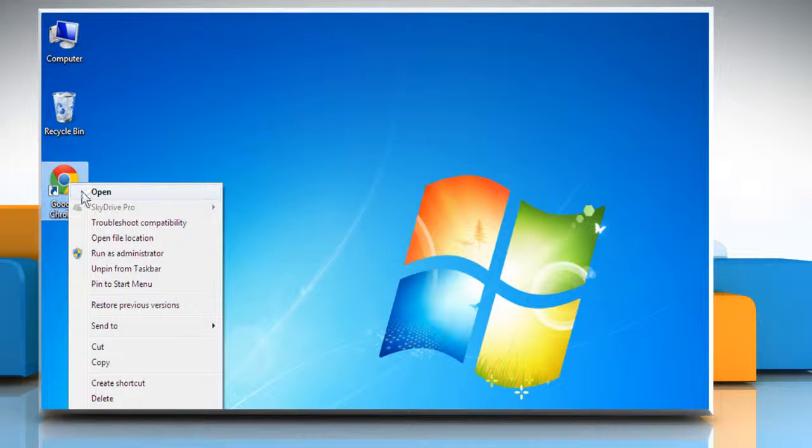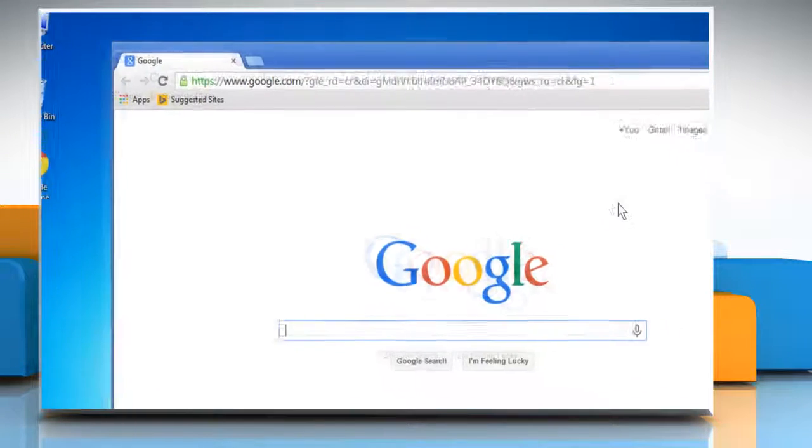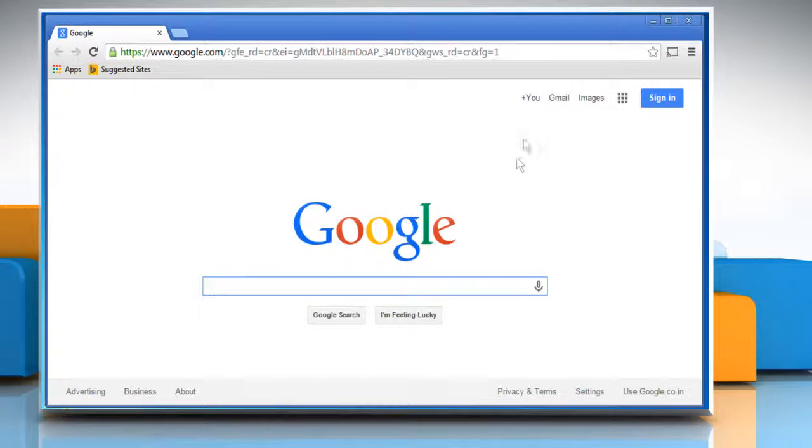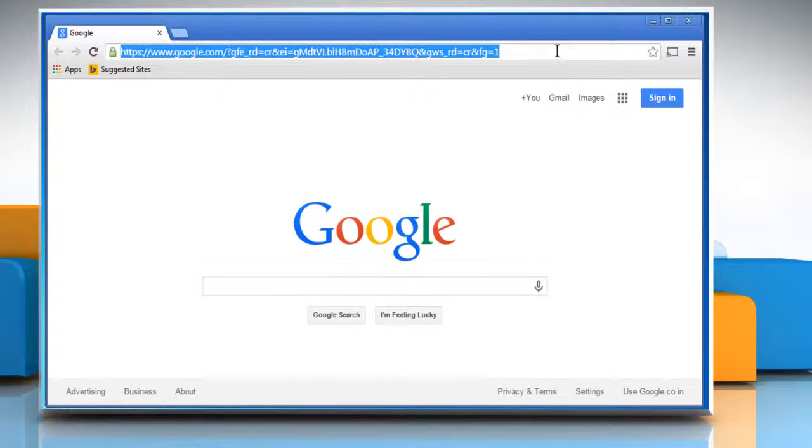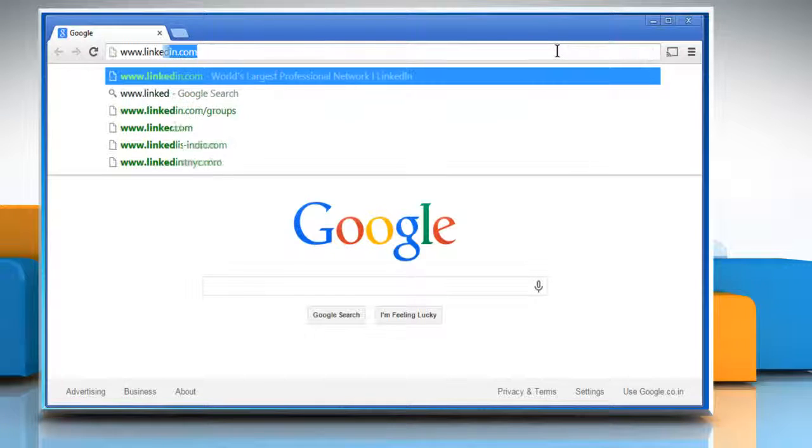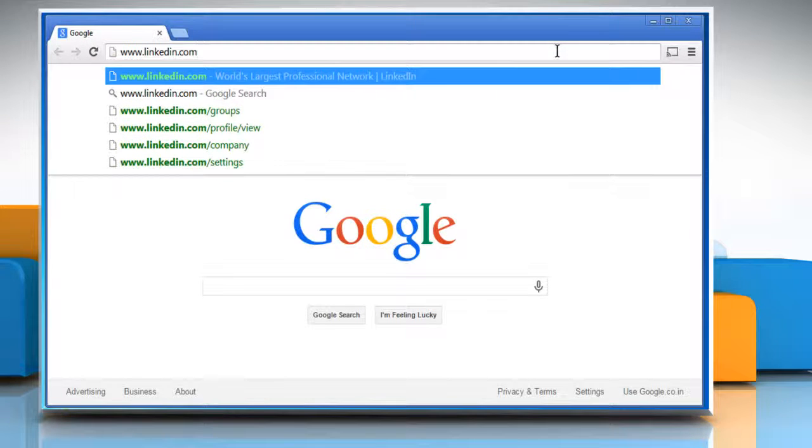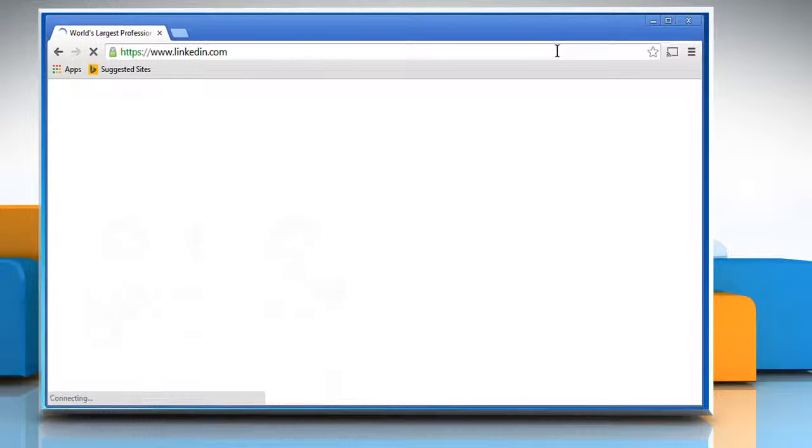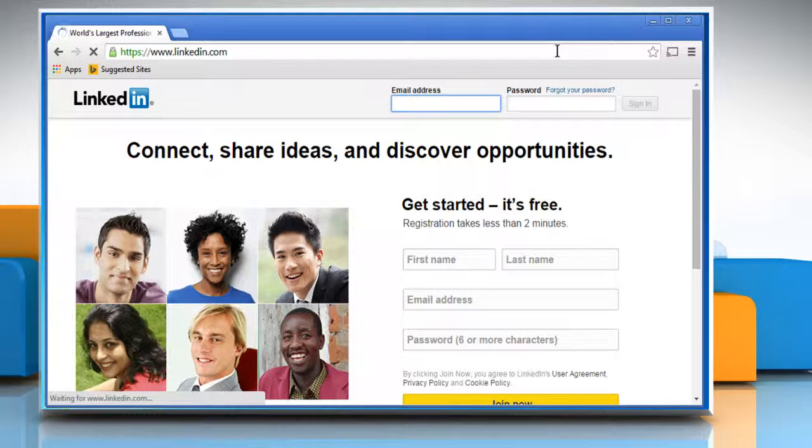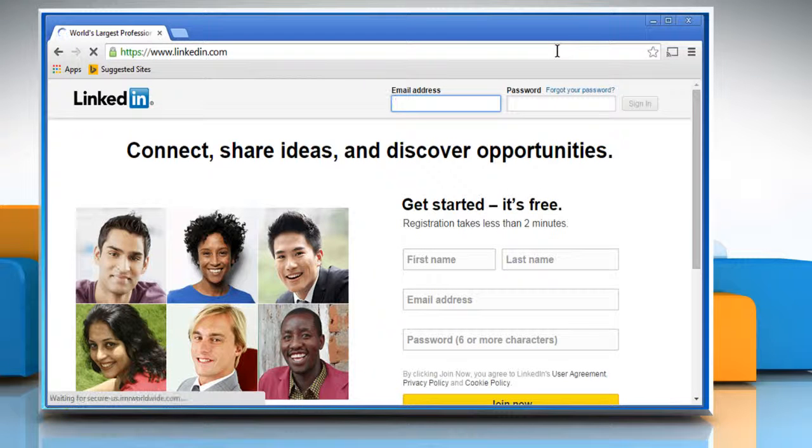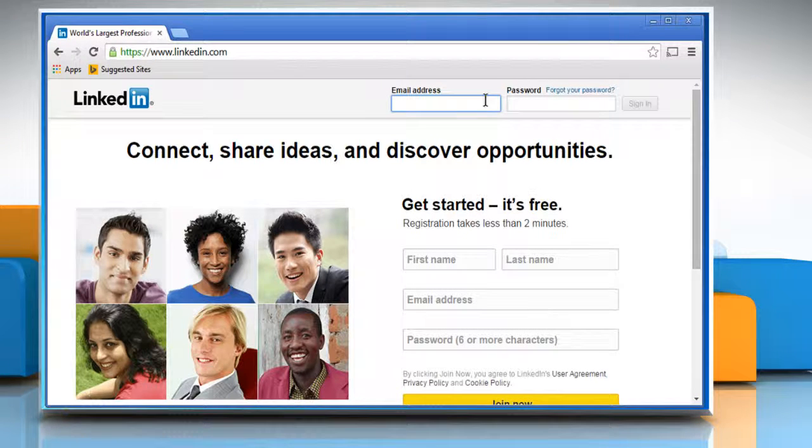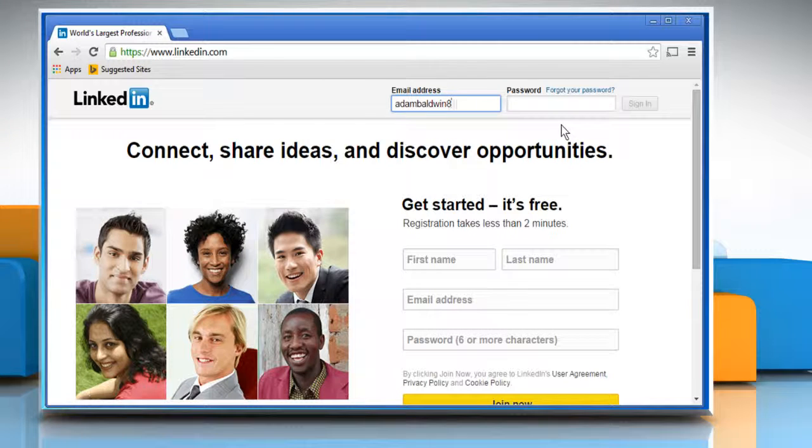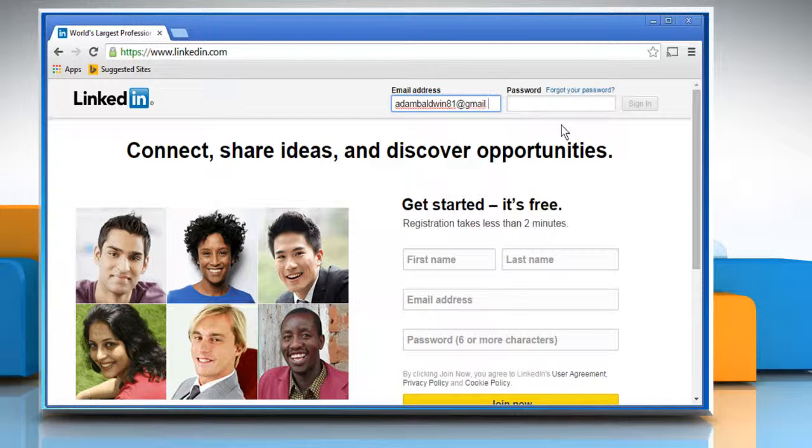Open a web browser. Type www.linkedin.com on the address bar and press the Enter key to access the LinkedIn web page. When the login page opens, sign in to your LinkedIn account.